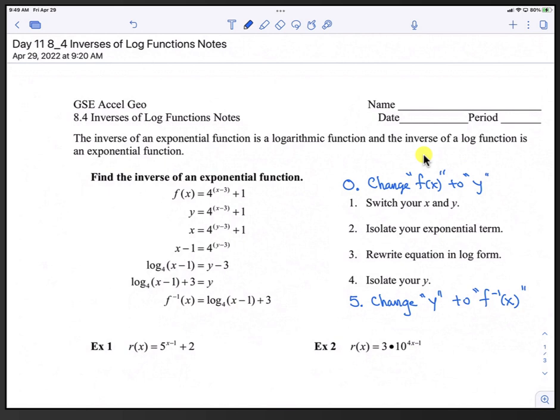All right, hello and welcome back. This is the day 11 lesson on inverses of log functions. Let's go ahead and get started.